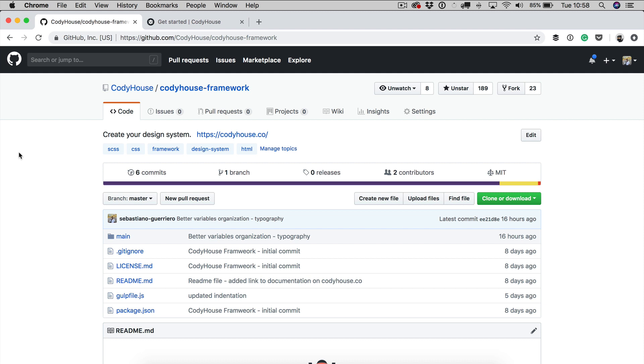So we just released the framework, it's available on GitHub and we put a lot of effort into this and we hope you guys enjoy it.